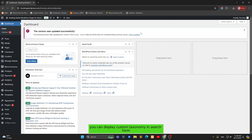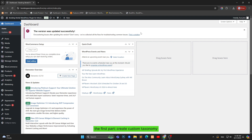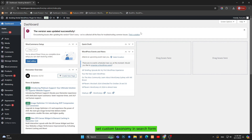You can display custom taxonomy in search form, product detail, and product listing. In this video, we will show three parts: the first part, create custom taxonomy; the second part, add custom taxonomy for a product; and set custom taxonomy in search form.